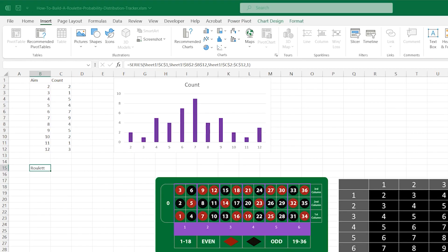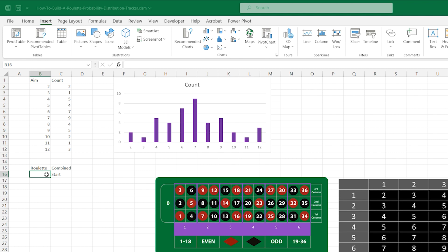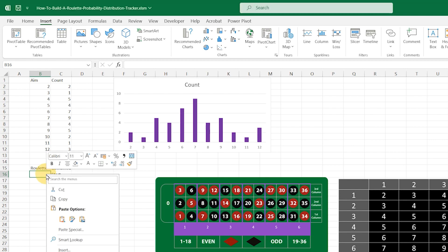We click into B15 and type roulette, then in C15 we type combined and move down to C16 to type start. Click on B16 to select it, then right click and change the fill colour to light green.